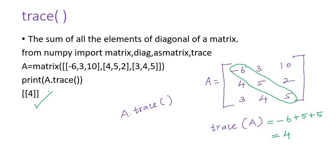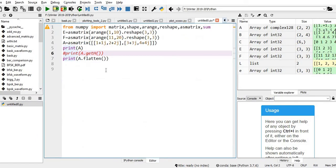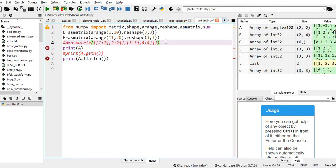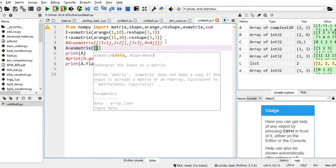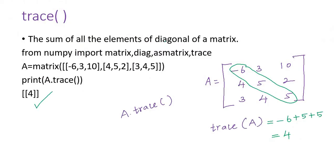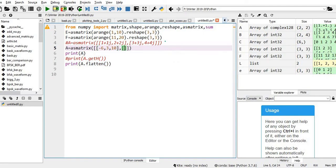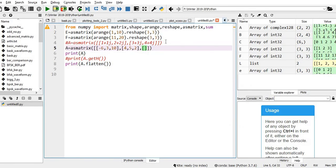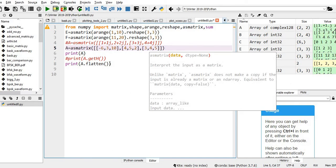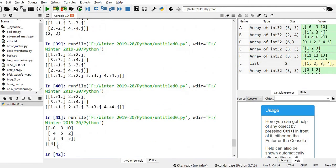Let me try this in Python. I am creating matrix A with rows [−6, 3, 10], [4, 5, 2], [3, 4, 5]. I am going to print the trace of A. The syntax in Python is A dot trace. You can see it gives 4 — the A matrix and its trace both got printed.